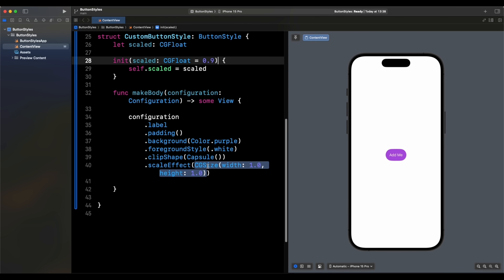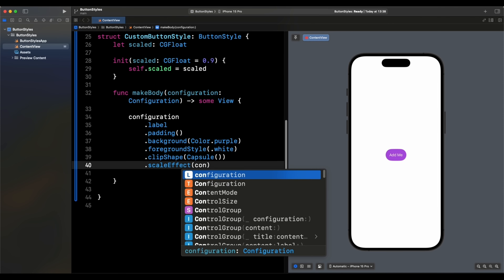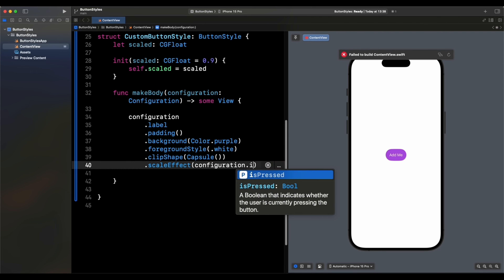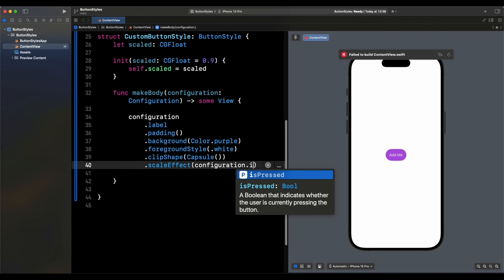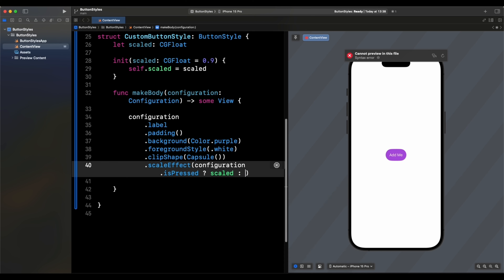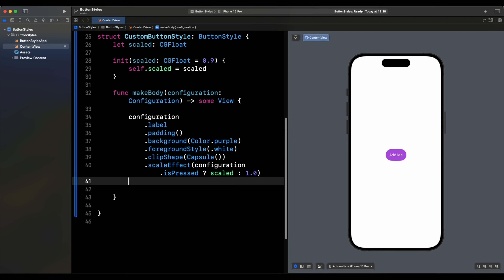We apply `.scaleEffect` and use a ternary: when `configuration.isPressed` is true, use the `scaled` amount; otherwise use `1.0`. This reduces the button's size when the user is pressing it.